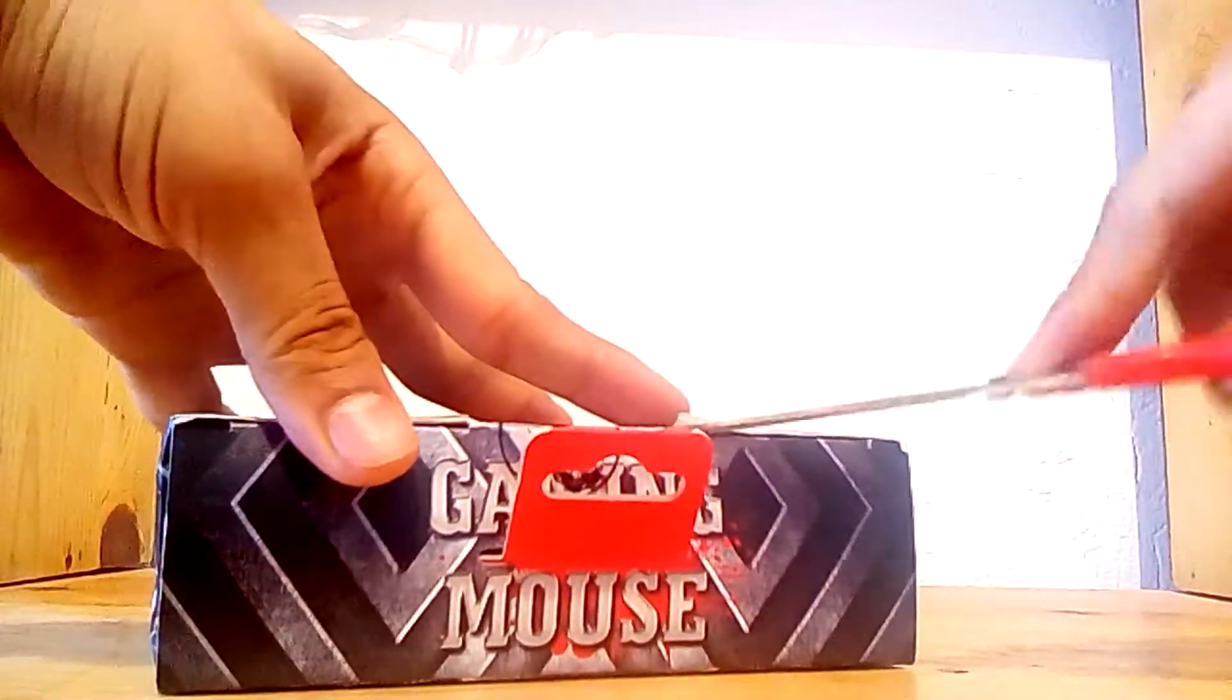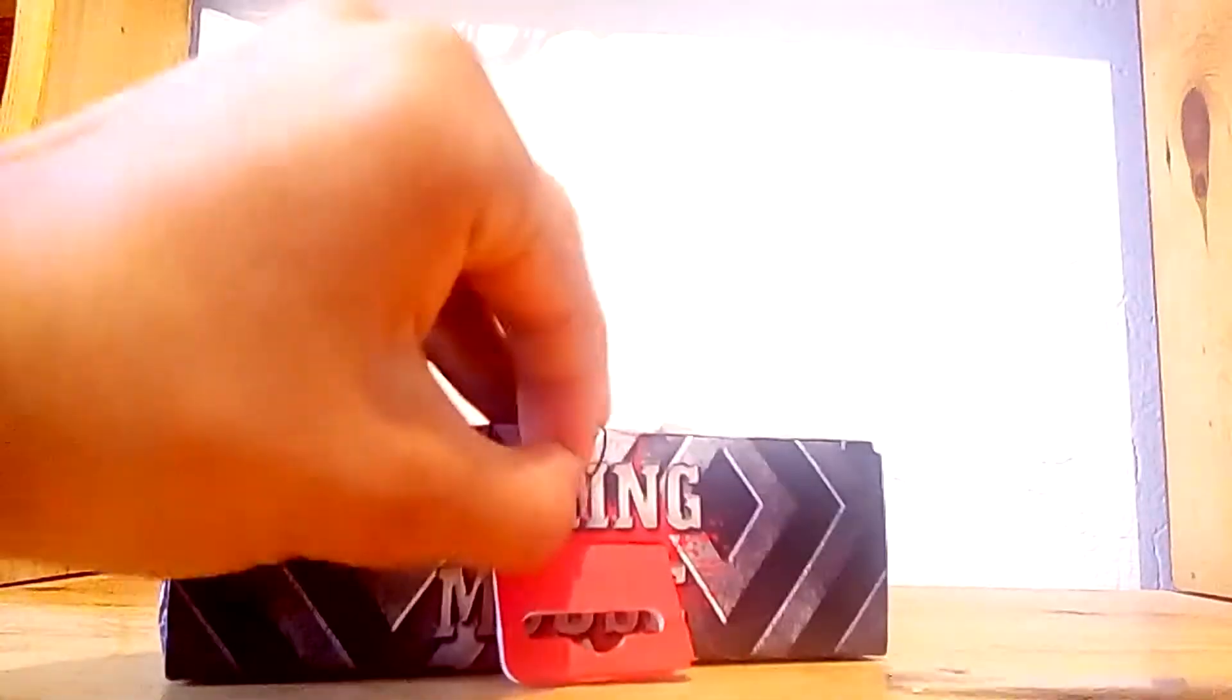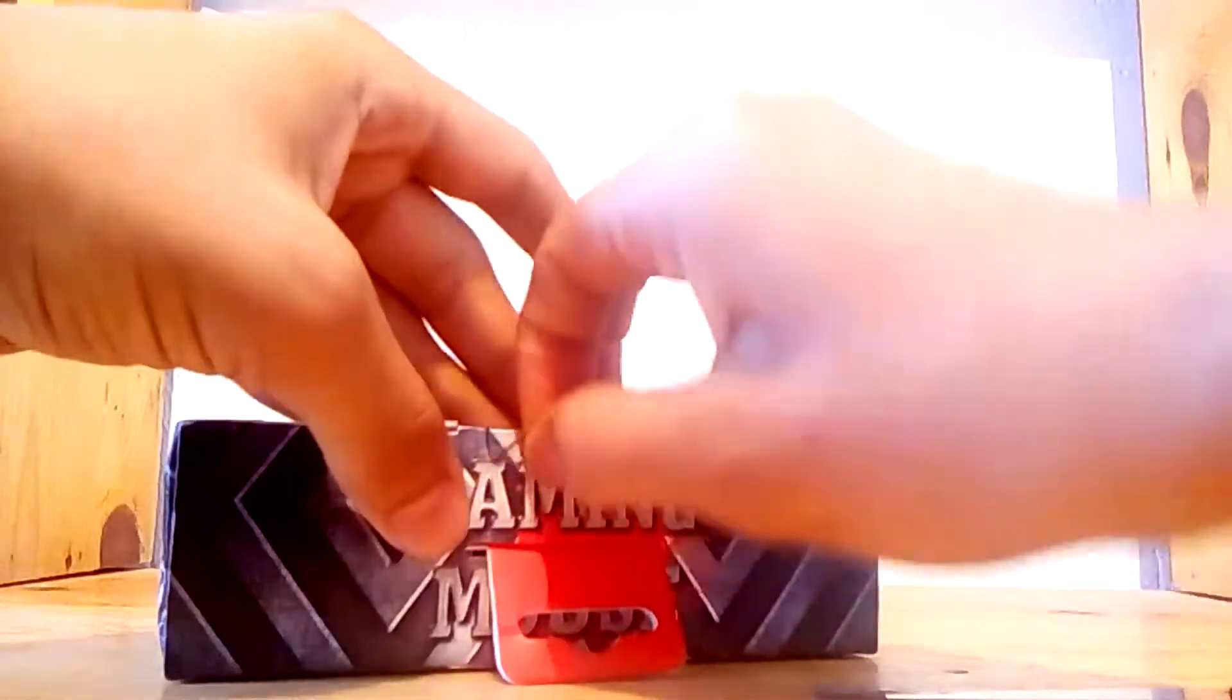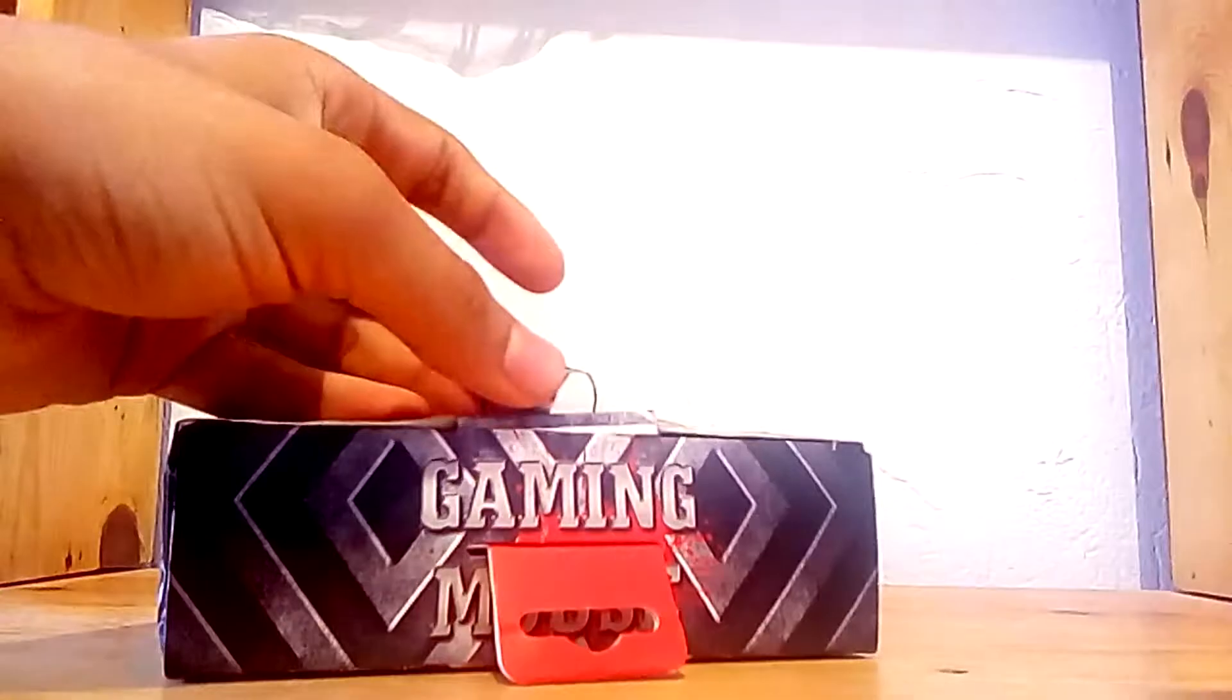Let's take it off. I don't know how to open it. Here it is.